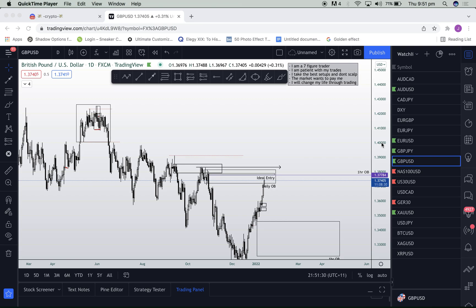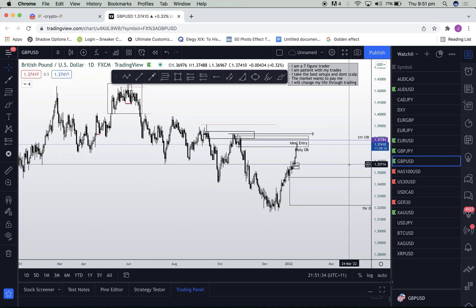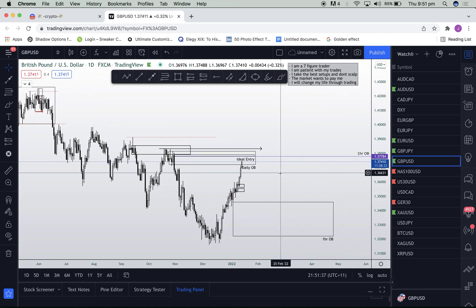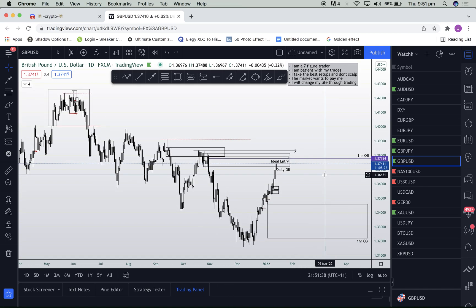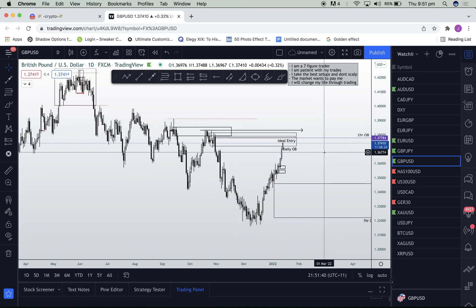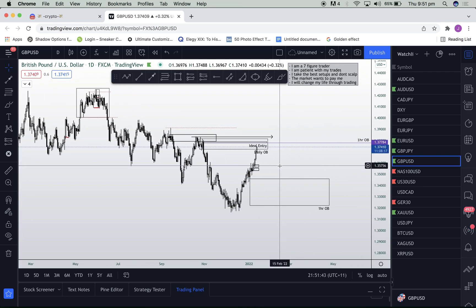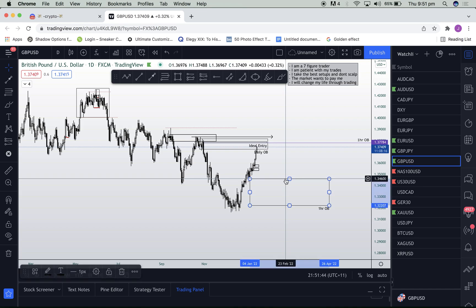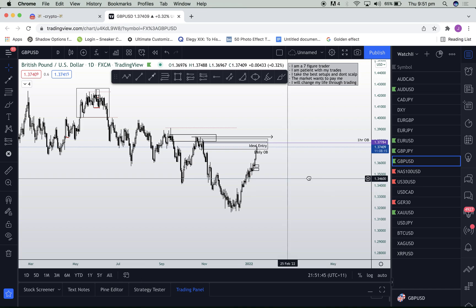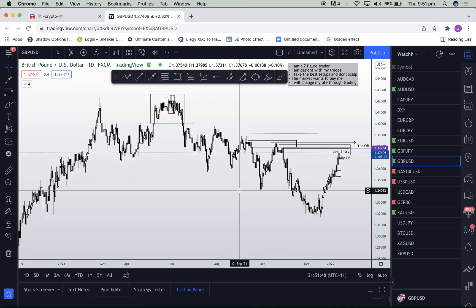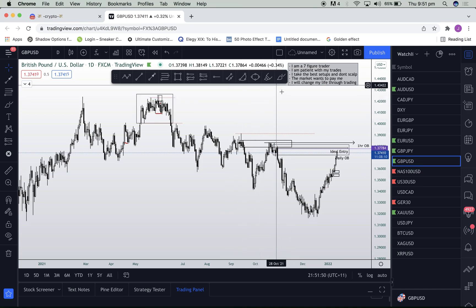Hey guys, welcome back to the second part of the institutional boot camp. Today I'm going to run over the concept we touched on in the last video — buying low and selling high — but more specifically, why this takes place. I want you guys to understand the theory behind it.